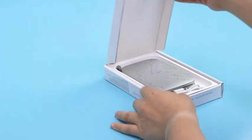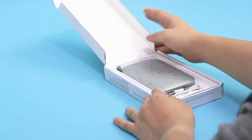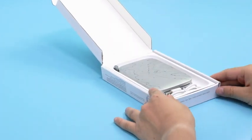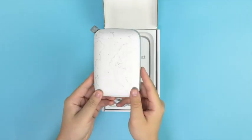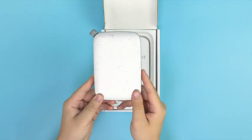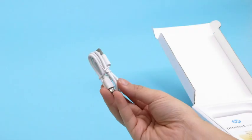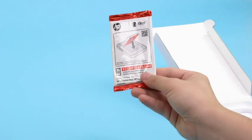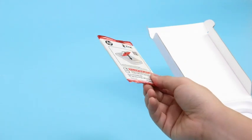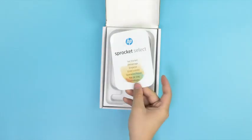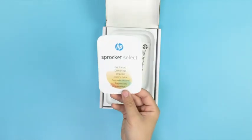Make sure all included supplies are present. The contents should include the Select Printer, a USB charging cable, a 10-pack of photo paper, and setup instructions.